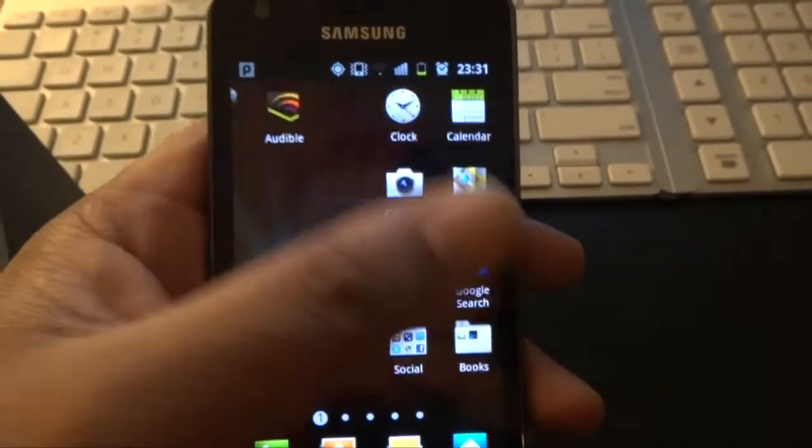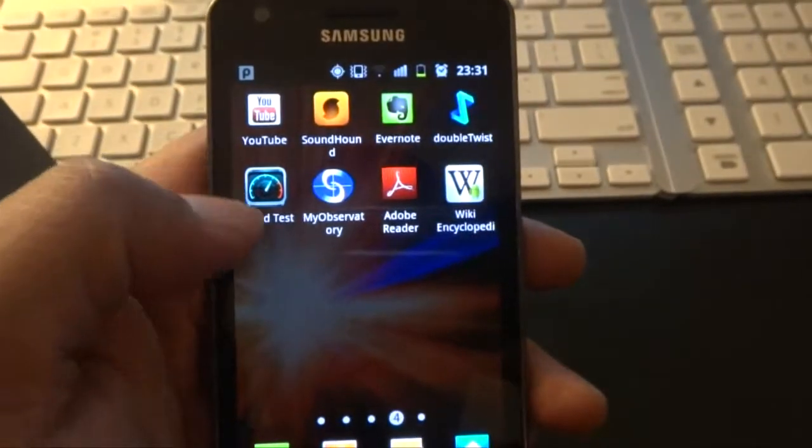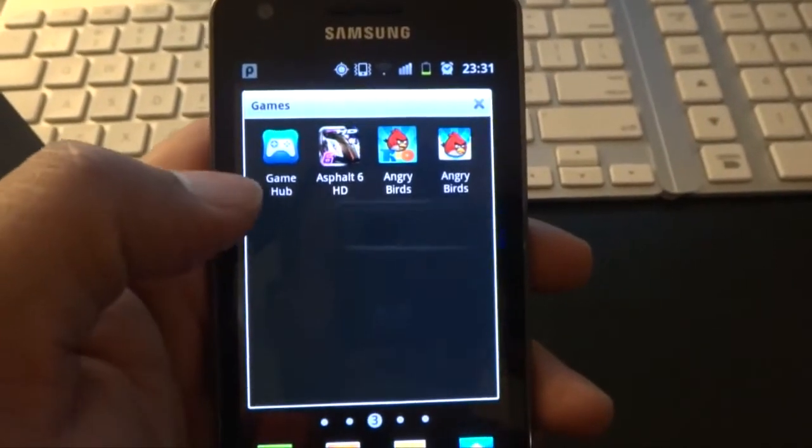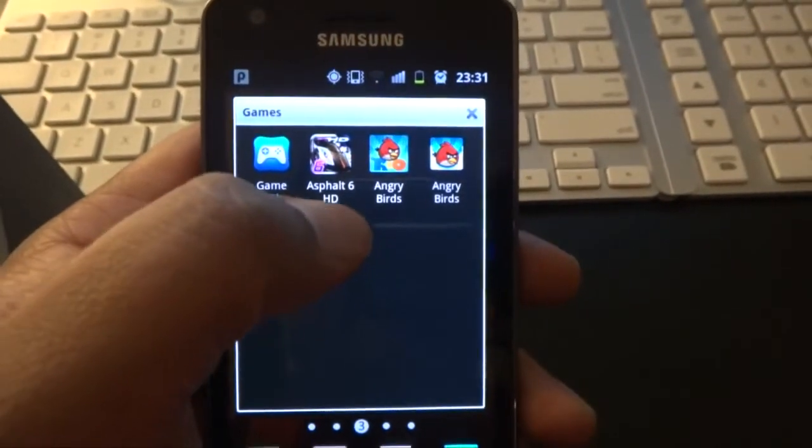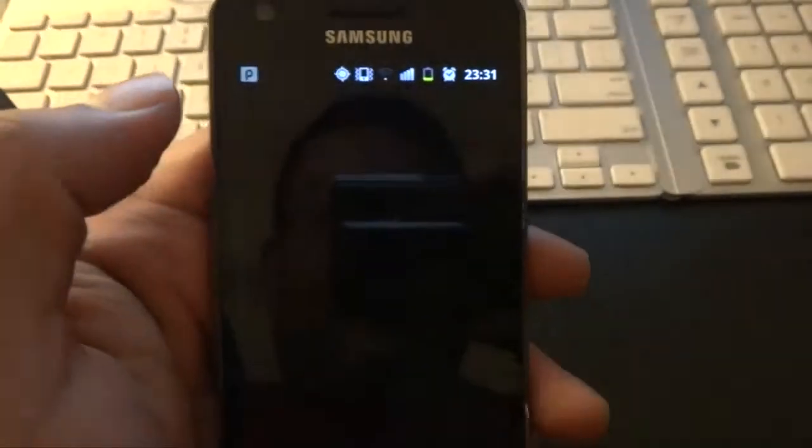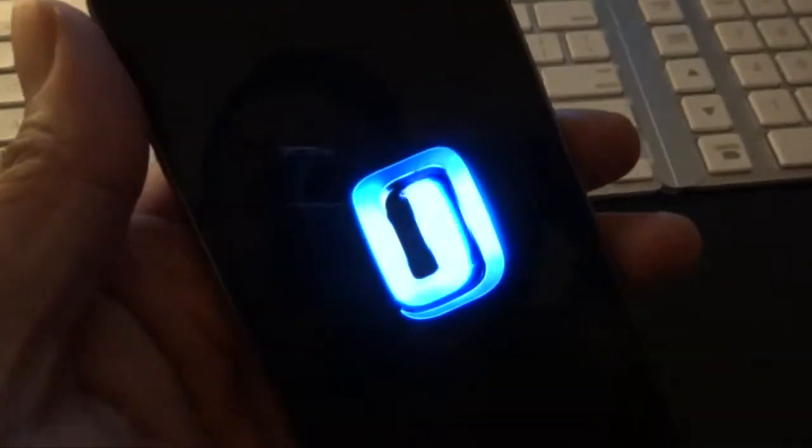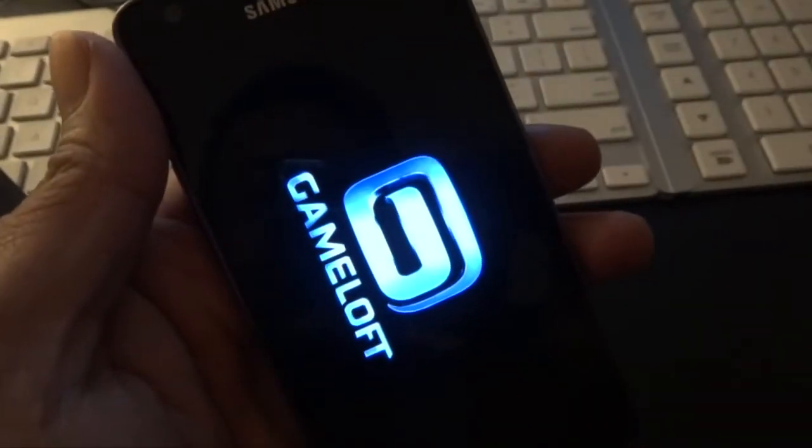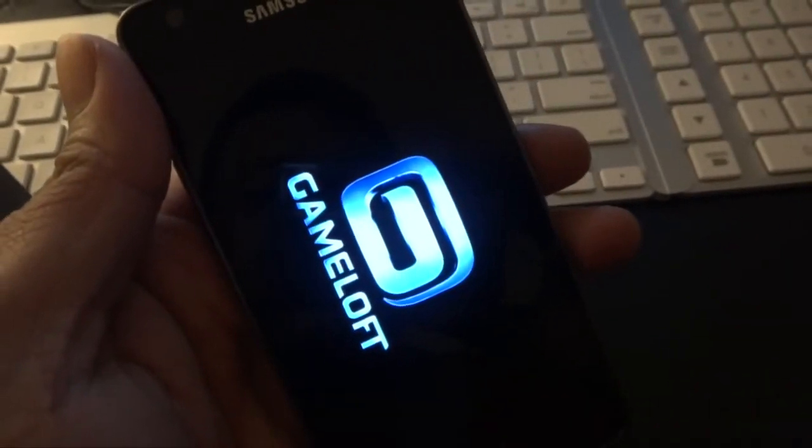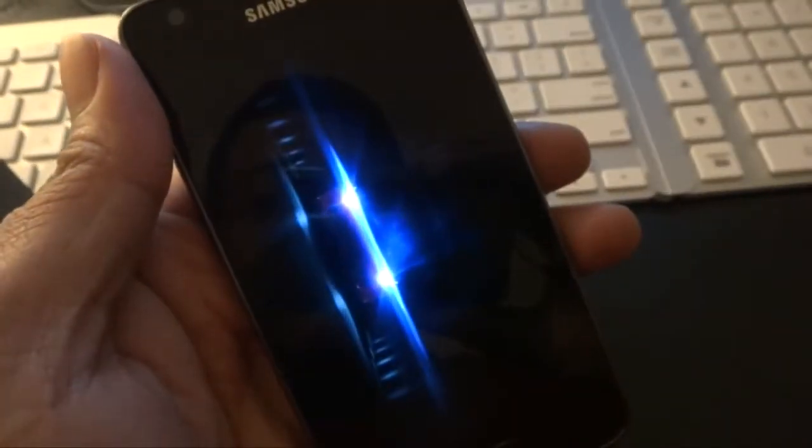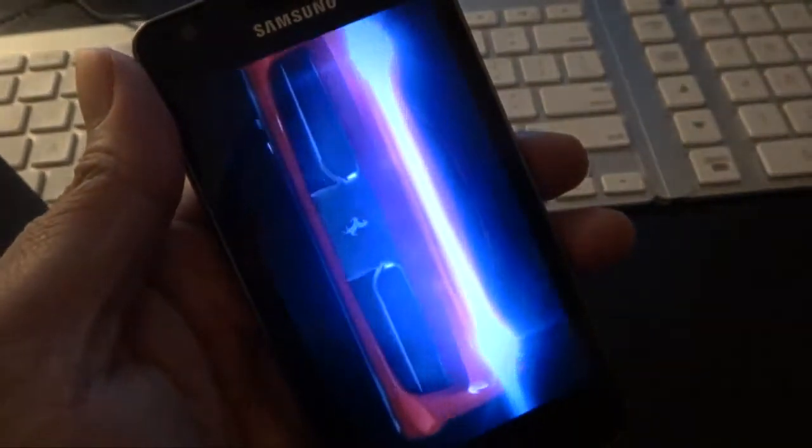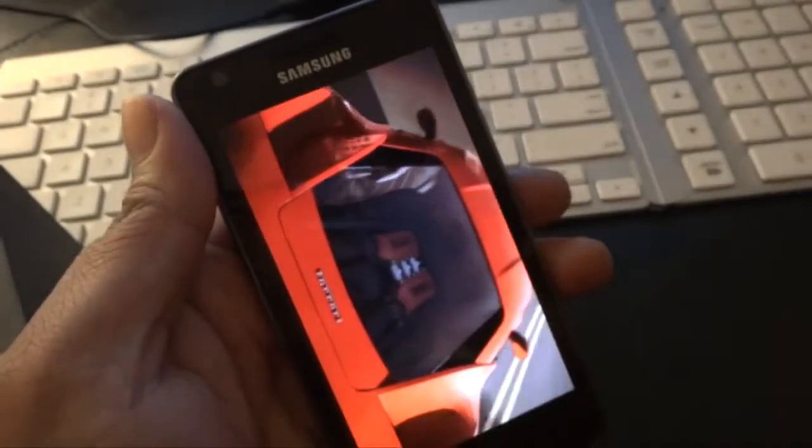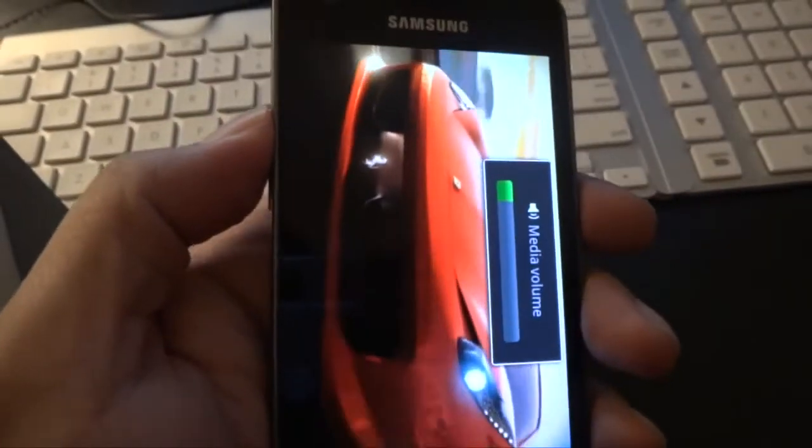There we go. I'm going to just quickly get into Asphalt 6 HD and have a look at this. Have a look at how stunning these graphics are. It is smooth, accurate, and amazingly zippy. Let's increase the volume.